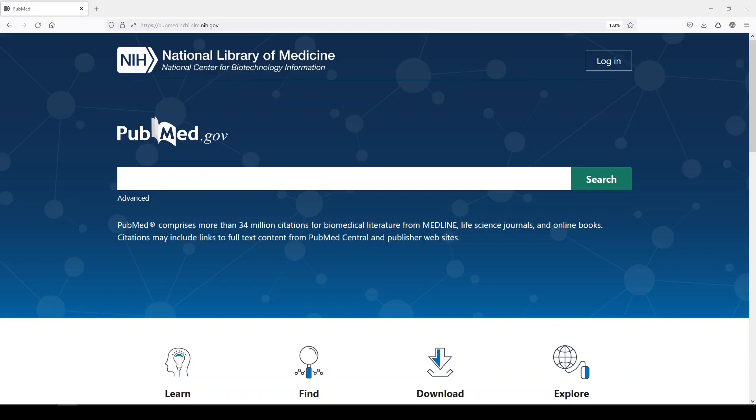Hi, it's Keri. In today's 5-Minute Friday, I'm going to show you how you can appropriately limit to humans and exclude animal studies in PubMed. Last week I showed you how to limit by age groups without using medical subject headings as the criteria, and today I'll show you something very similar.